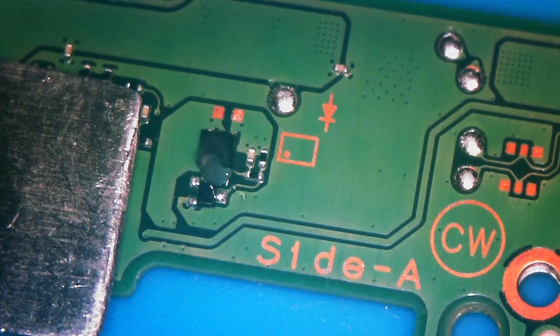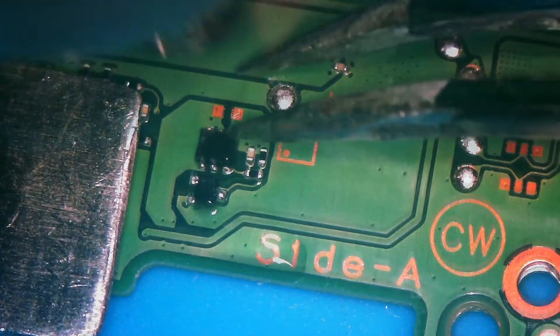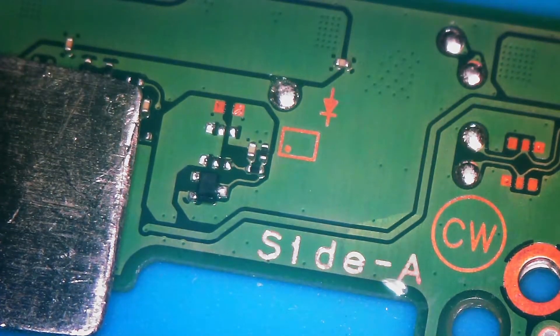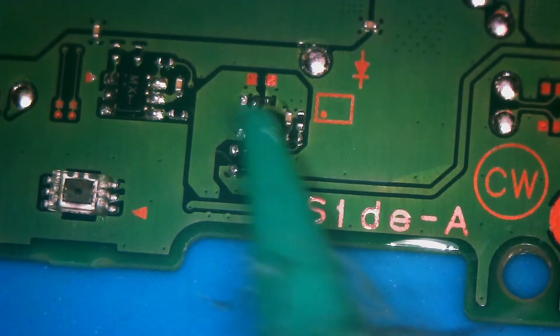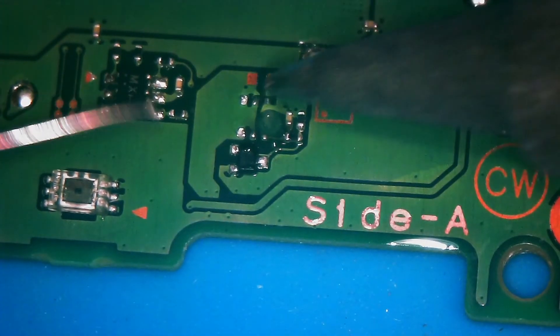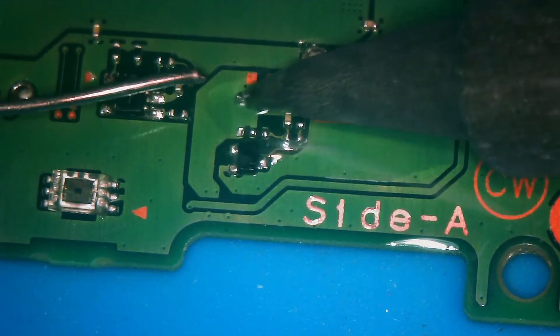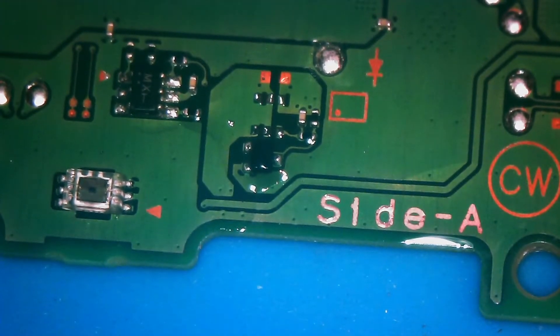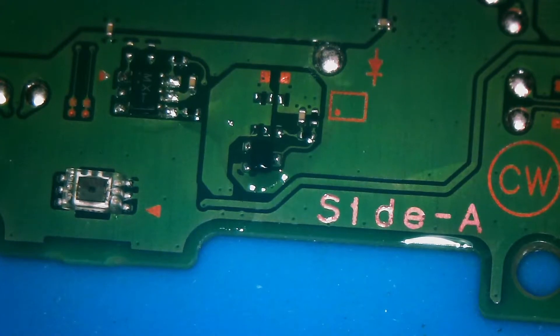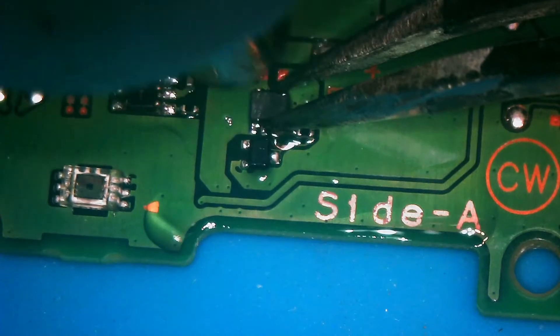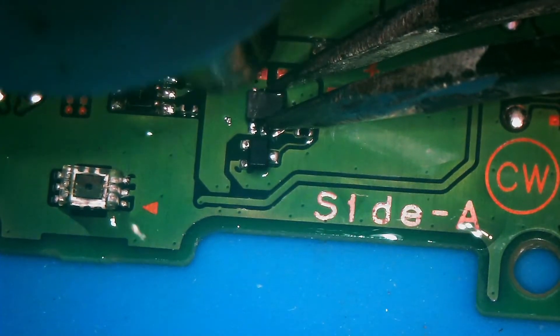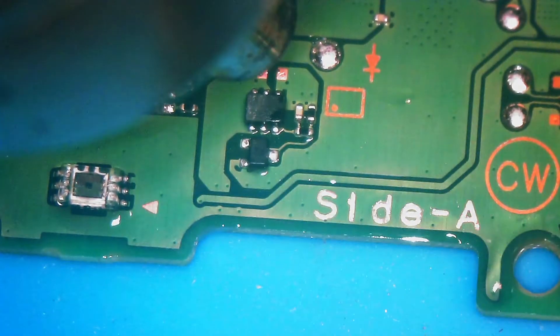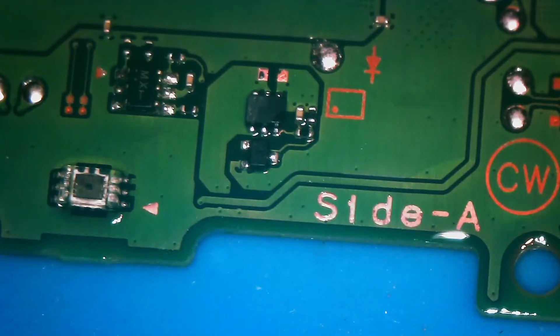Let's go ahead and turn our air up to 440 again. Fresh flux. And fresh solder. Great. Let's go ahead and put the replacement component on. I can't believe I did that. We'll clean and test one more time.